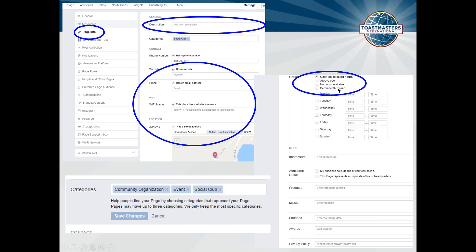In terms of hours, having your club open on selected hours — like when your club meetings are — is particularly helpful when someone is searching. The additional details I would really encourage you to fill out as well, though they're not completely necessary. Things like the mission statement, when it was founded, any club awards — if you've been Select Distinguished, President's Distinguished, or Distinguished for a number of years, or had a club member win contests — put that information in there because it helps flesh the page out.